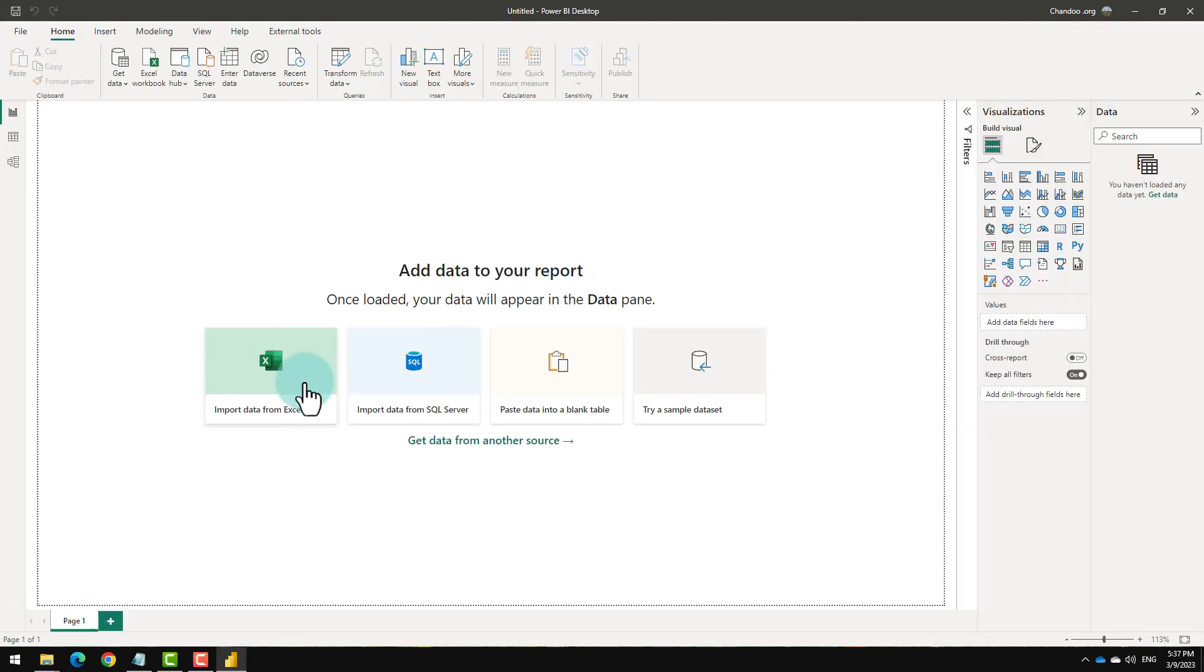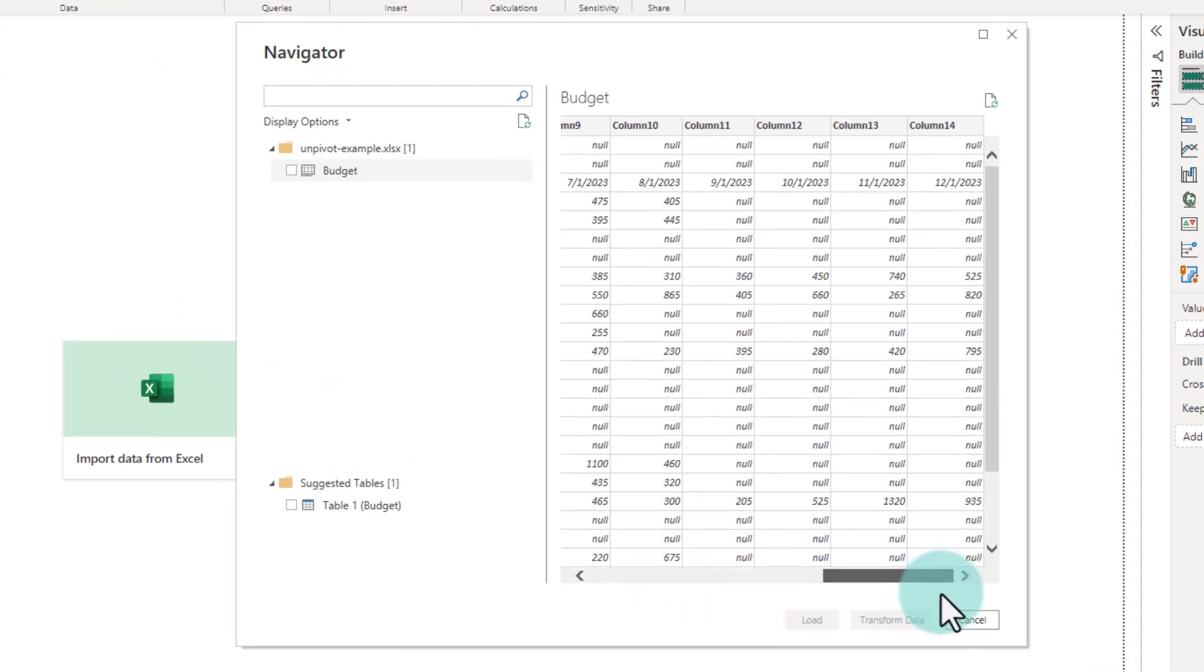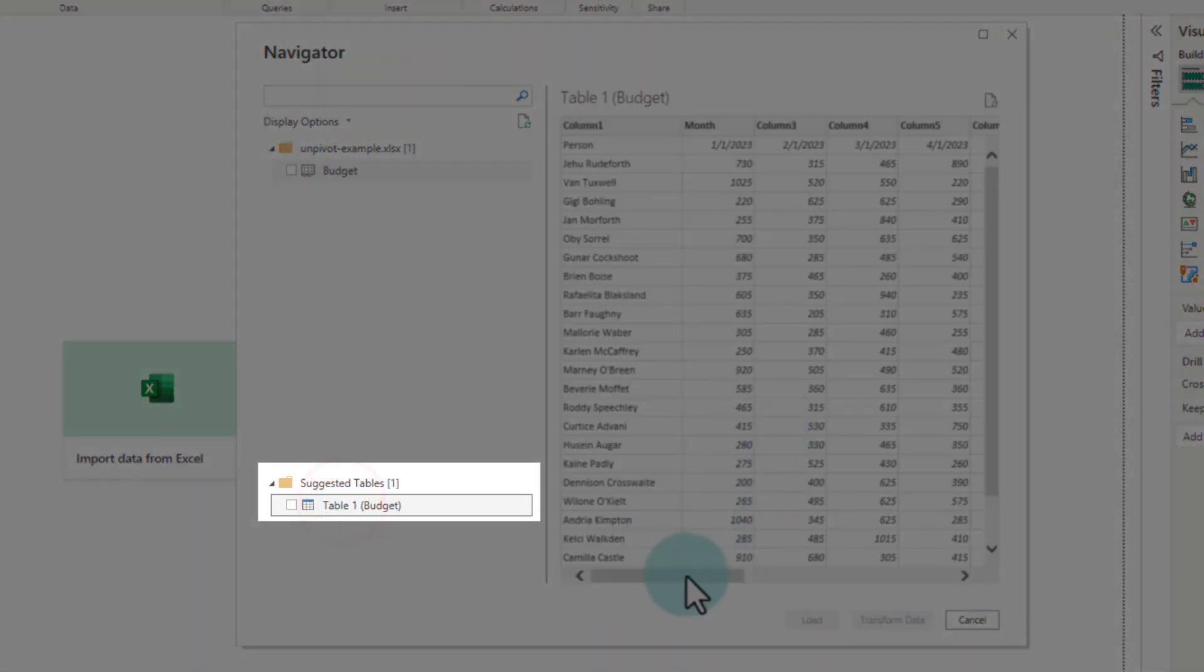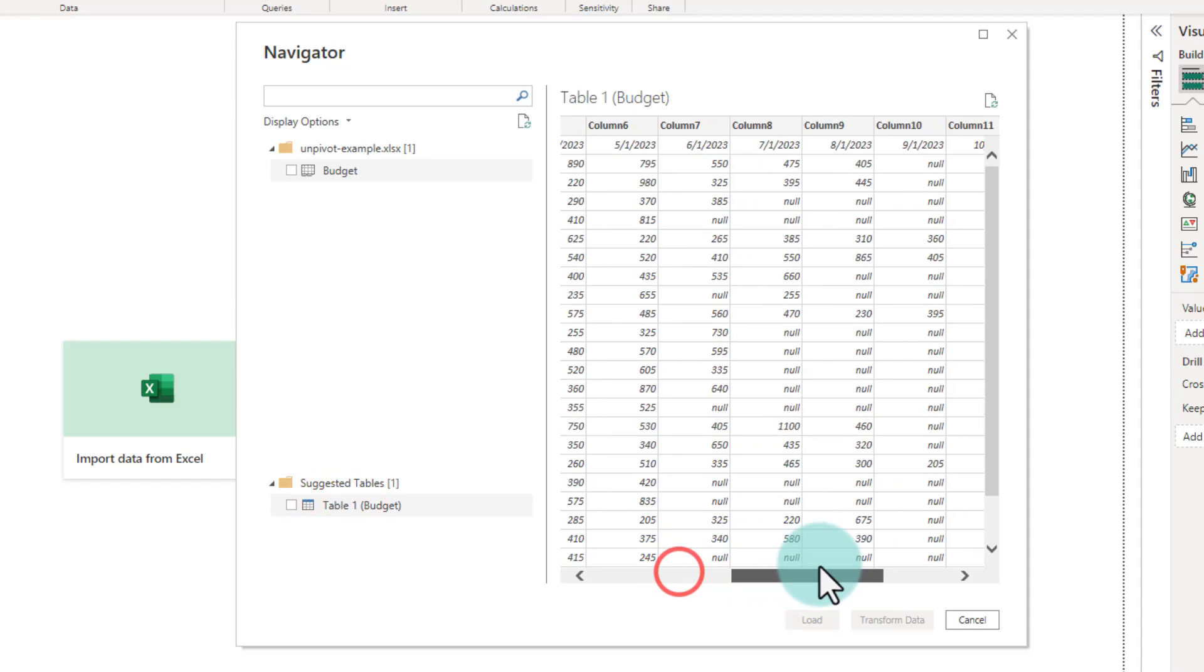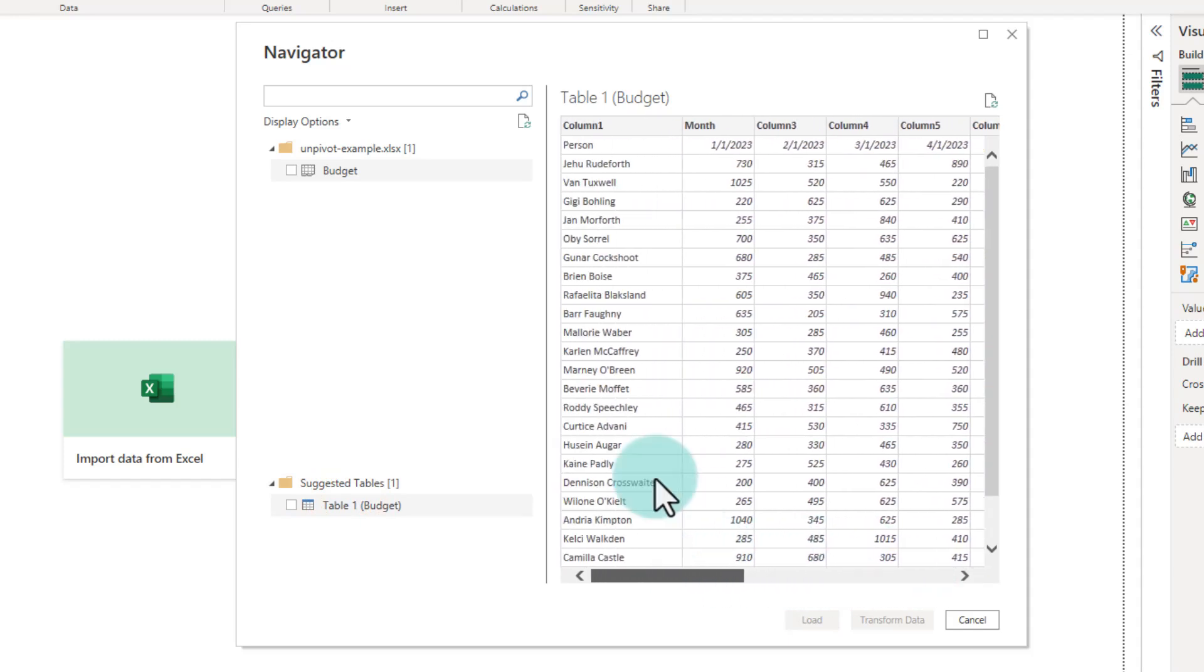We'll start by bringing the data. Since my data is an Excel file, I'm going to use import data from Excel option. The navigator shows me all the data, but one of the cool features in Power BI is a suggested table feature, which has figured out my tabular layout.